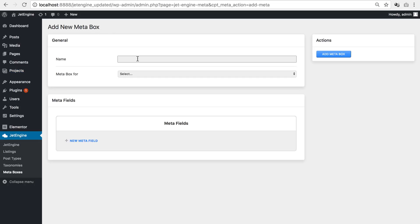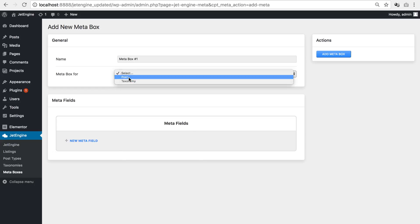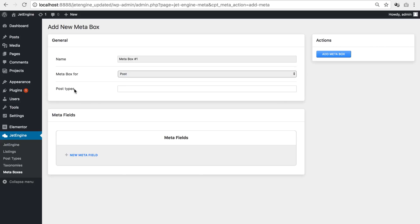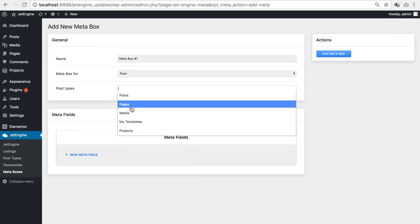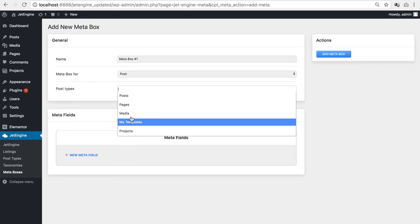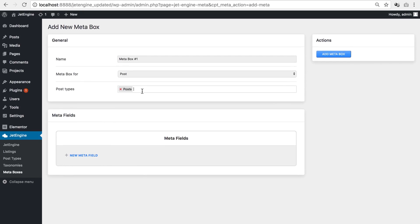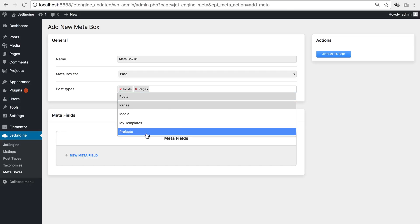Here I'll choose a name. Here you can select whether it's going to apply to a post or to a taxonomy. And here within the post types field I can choose the multiple post types such as posts and pages and projects.